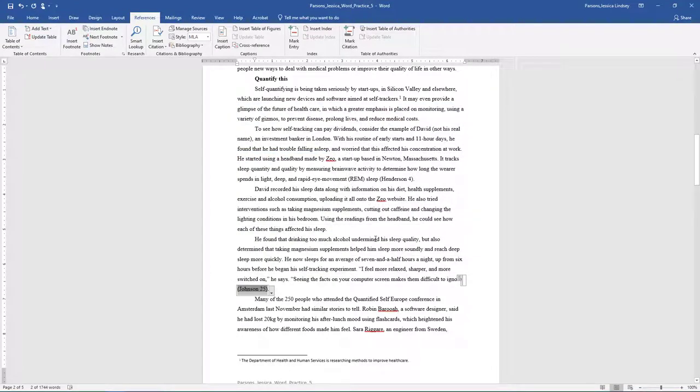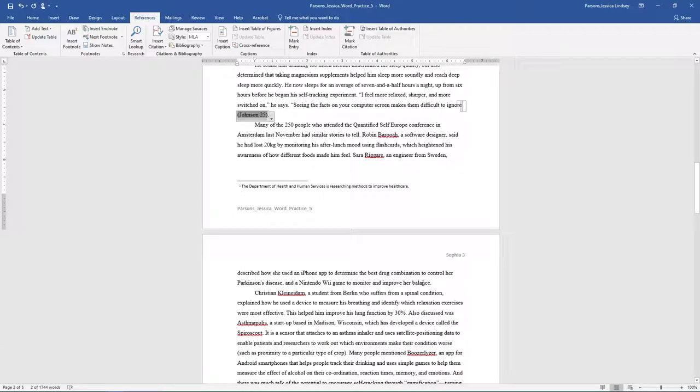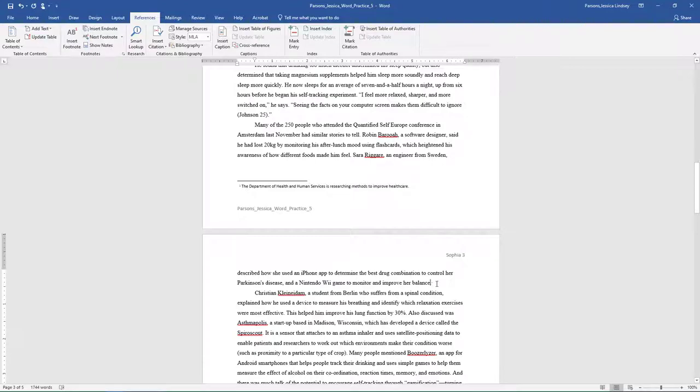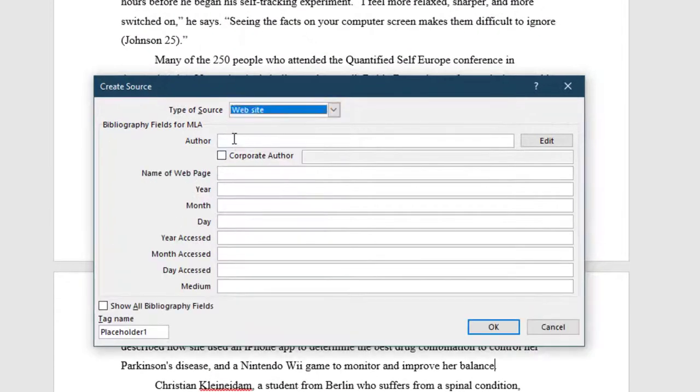At the end of the paragraph that begins many of the 250, position the insertion point after the letter E in Balance and to the left of the period and add the following website citation.